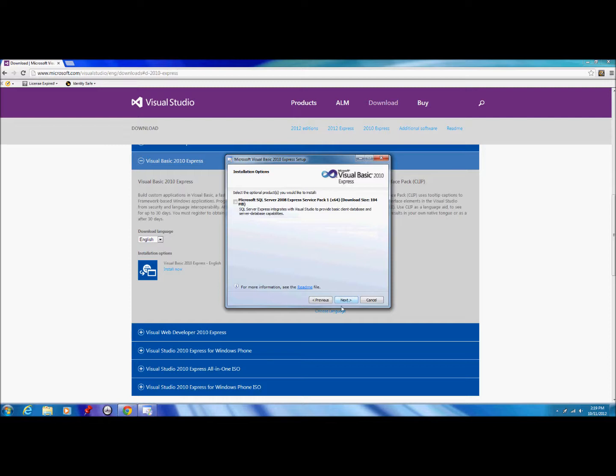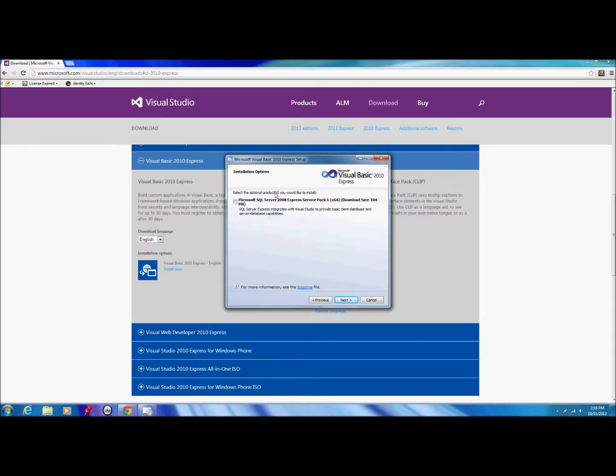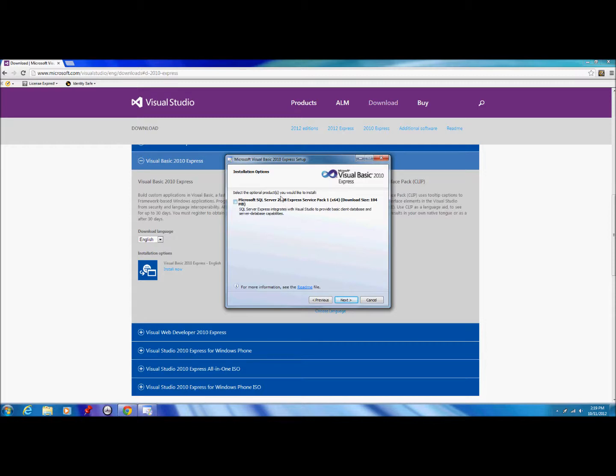Here we have some optional products that we could install. This optional product is Microsoft SQL Server 2008 Express Pack 1. I'm not going to download it at the moment, but if you're interested in making your programs and applications use SQL databases, that could be something you might want.